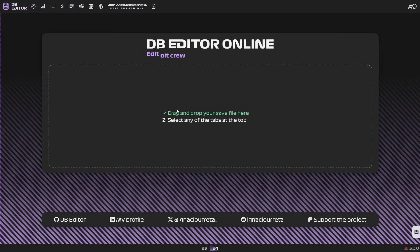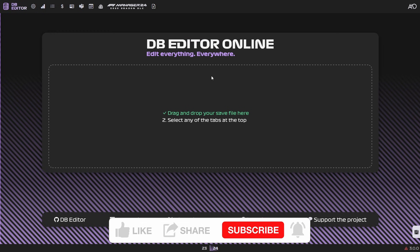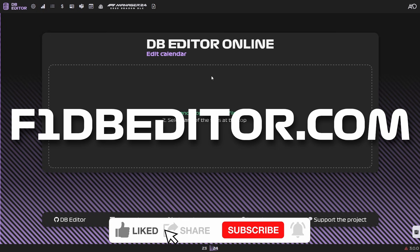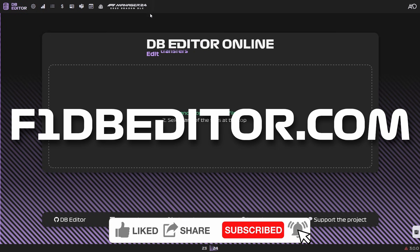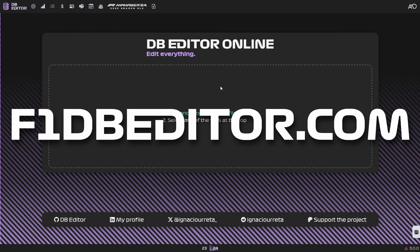Hello there and welcome. In today's video, we are taking a look at the database editor online. This is actually the offline editor being brought online, meaning that it's just going to be a lot easier to use because it's drag and drop your save file, do your edits, and then download it again. There's no need to install the offline editor anymore, meaning that it's a lot more accessible and a lot easier to use.